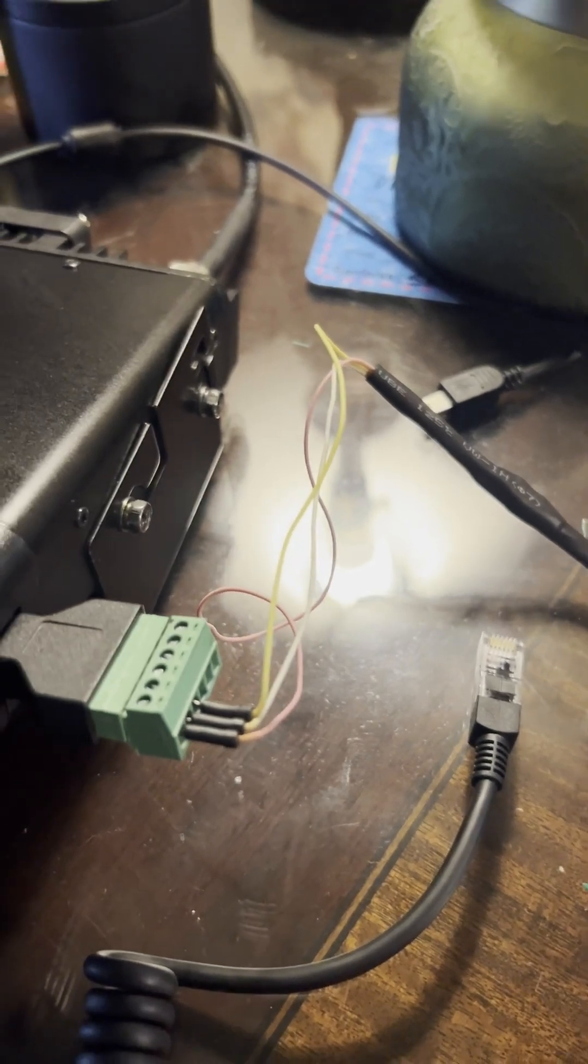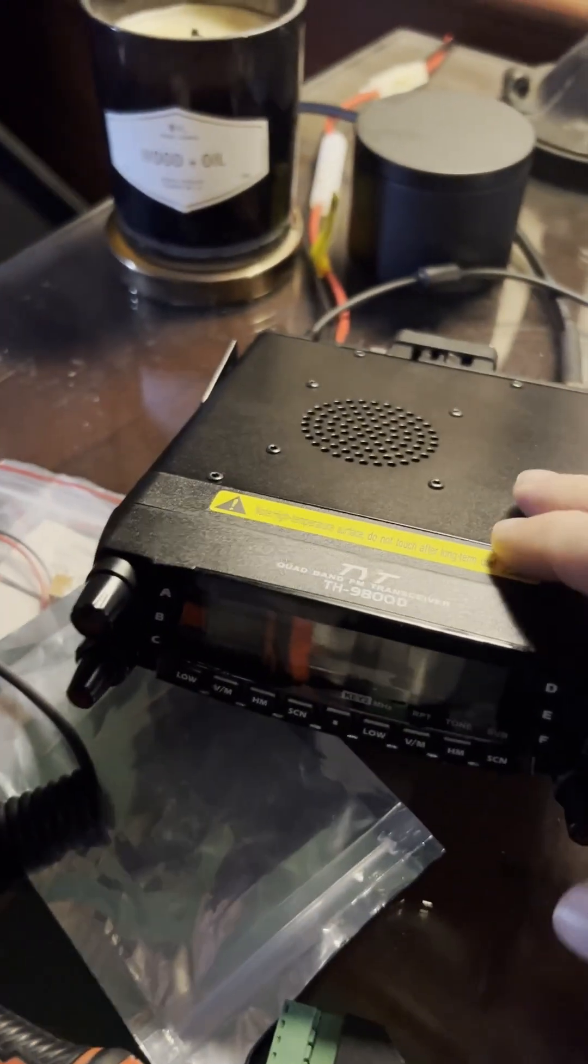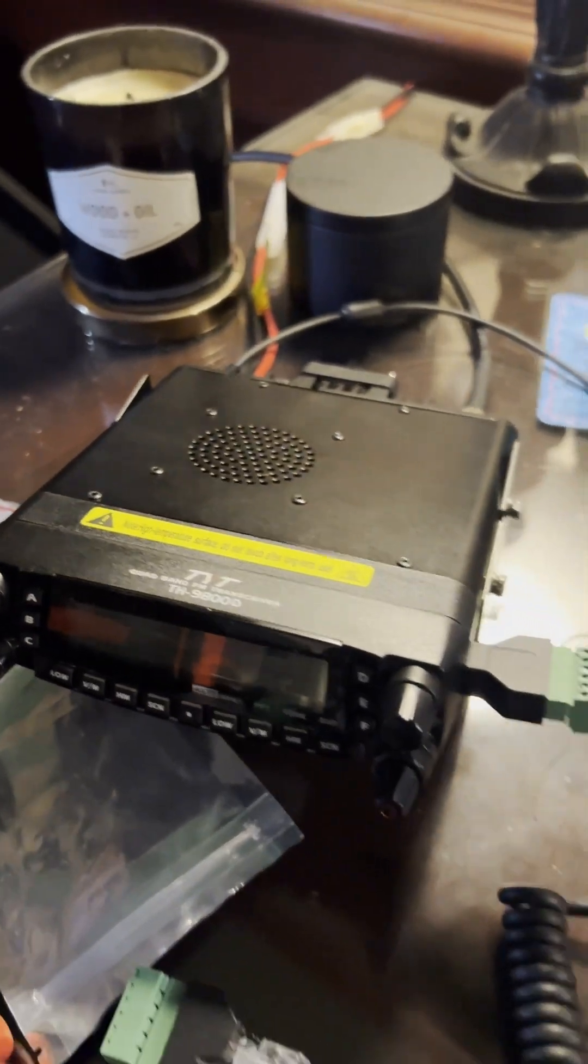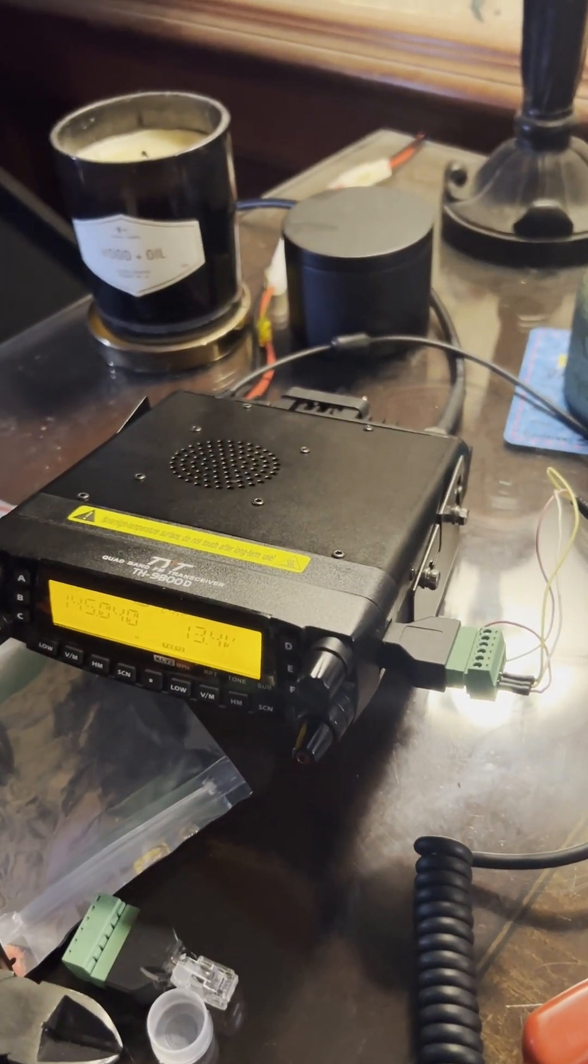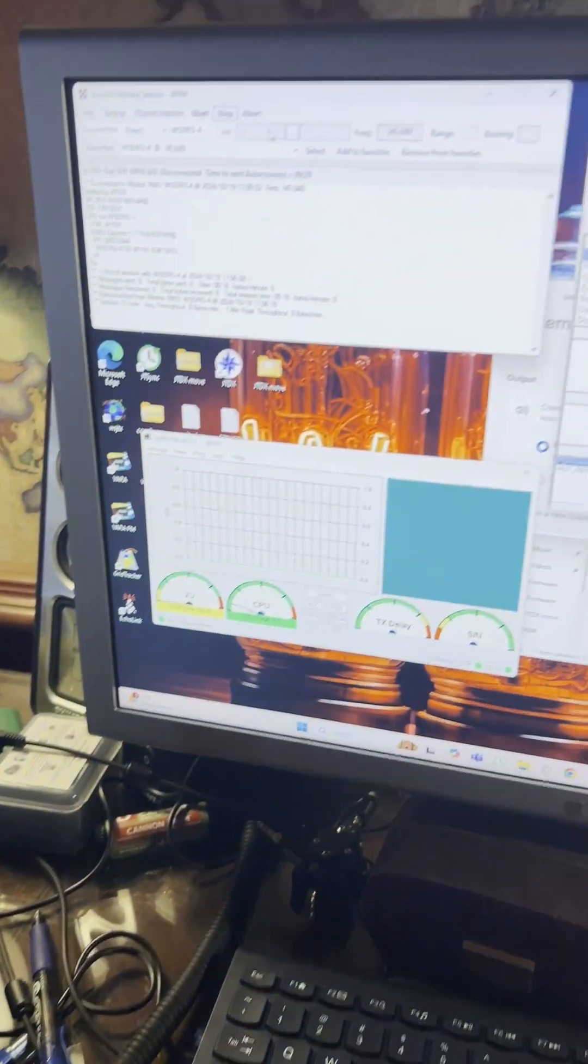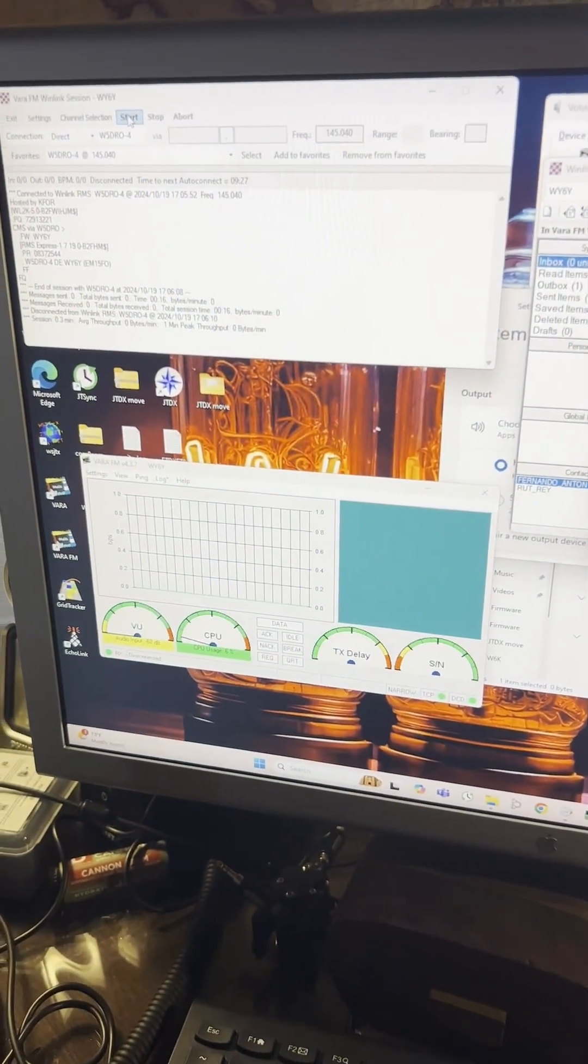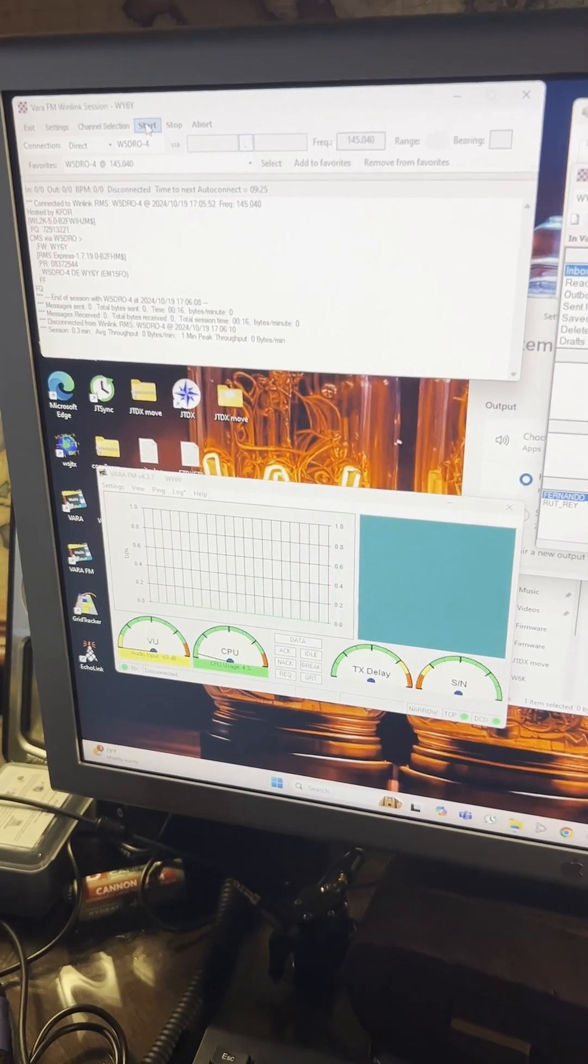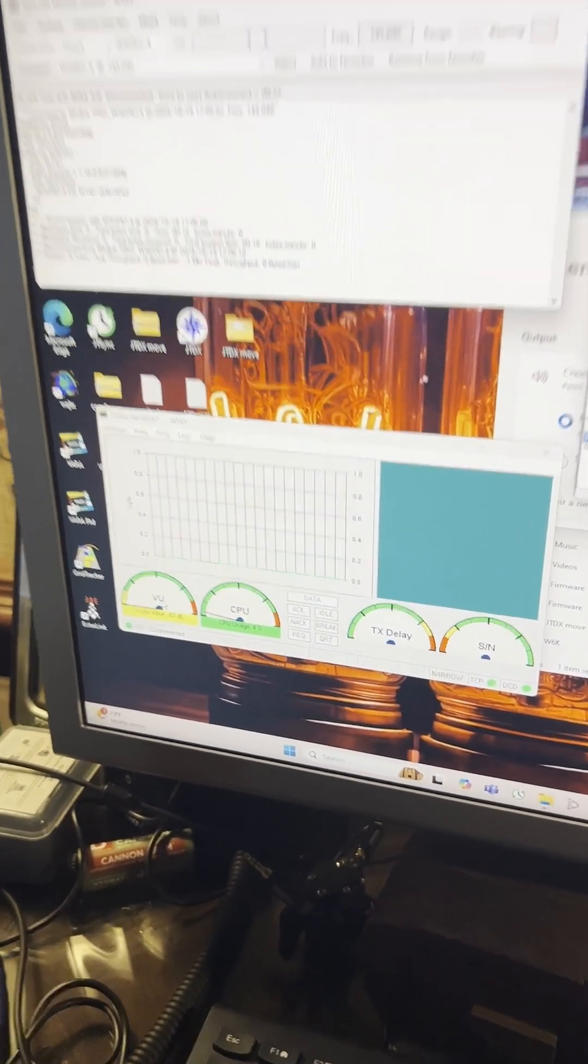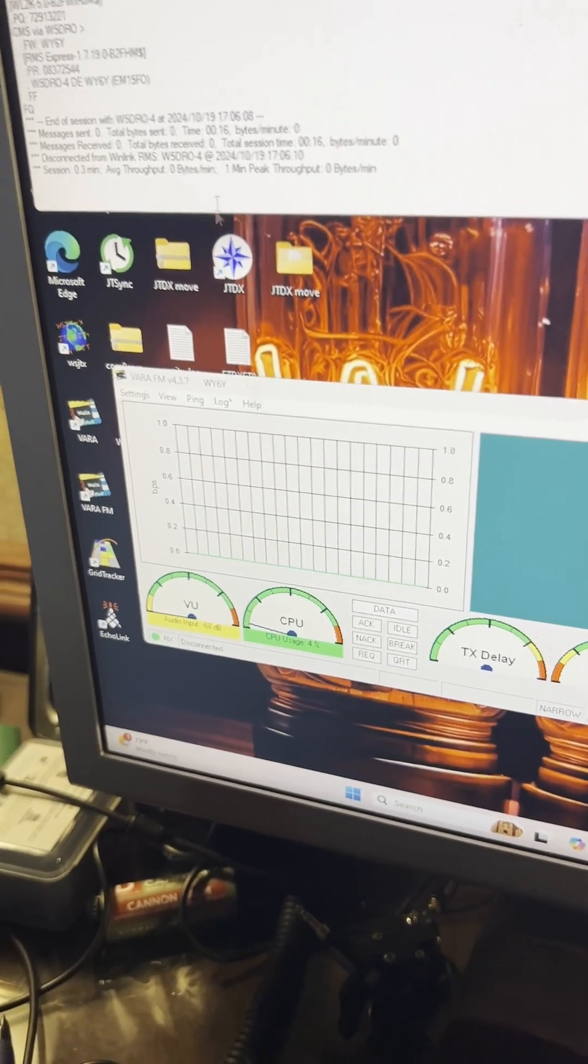And got it all plugged in, and I'll turn it on now. I was able to get that working. I'm testing on Winlink, and I've gotten Winlink to work just fine, actually. I'm still having some peaking over here in the VU needle.